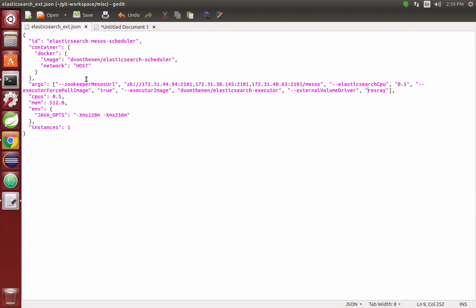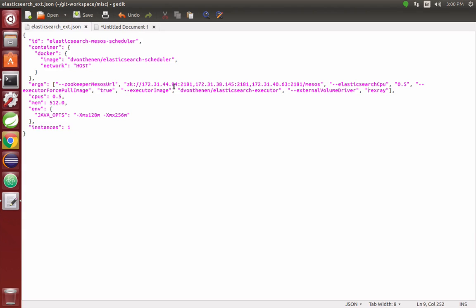You can see the ID of the job. Notice the image: I have the image stored at my Docker Hub account. I've created an Elasticsearch scheduler and an Elasticsearch executor on my Docker Hub account. The reason I did this for this demo was to show the feature end-to-end. We're going to post the job to Marathon; it's going to pull the scheduler and then pull the executors as they get created.